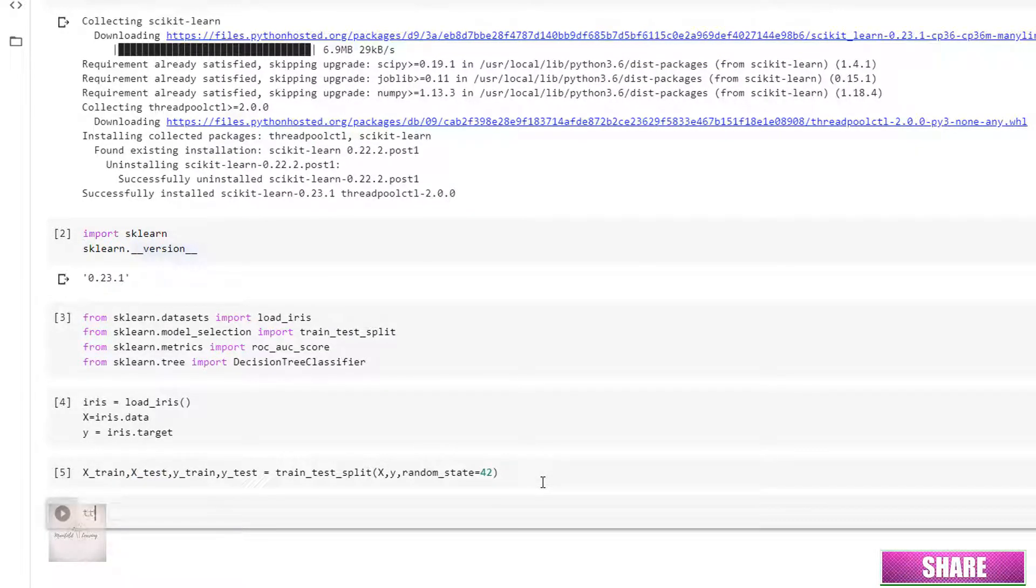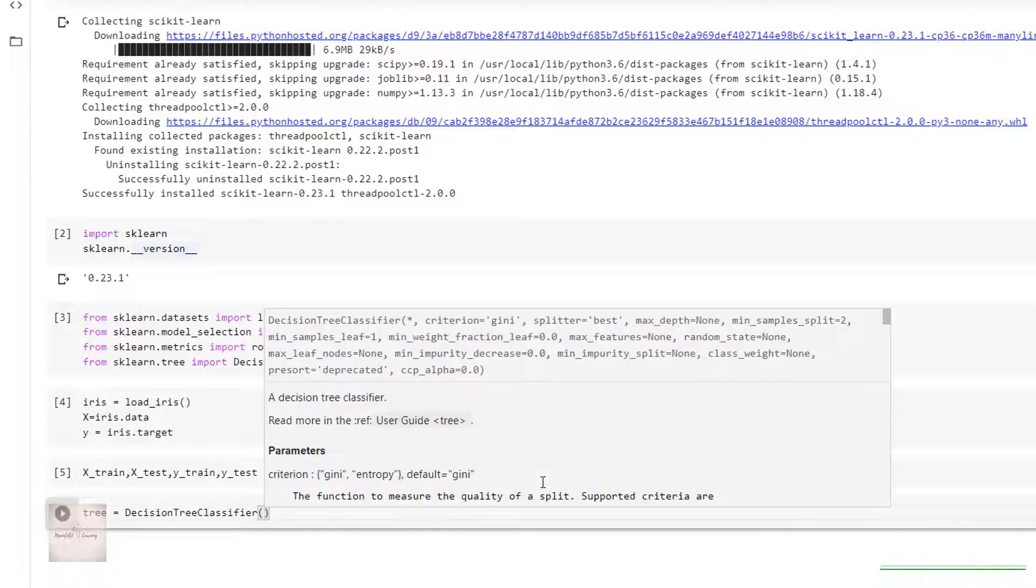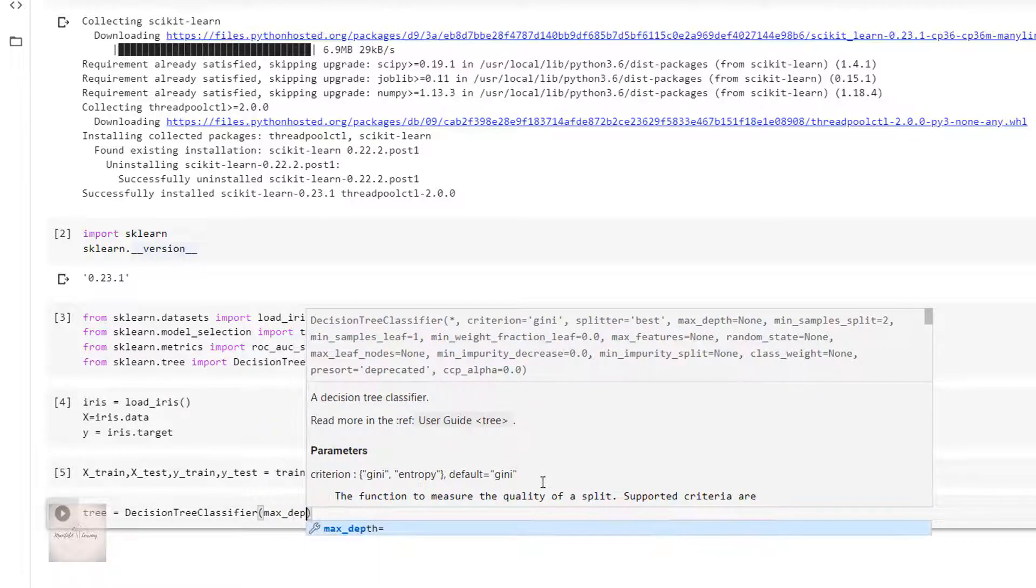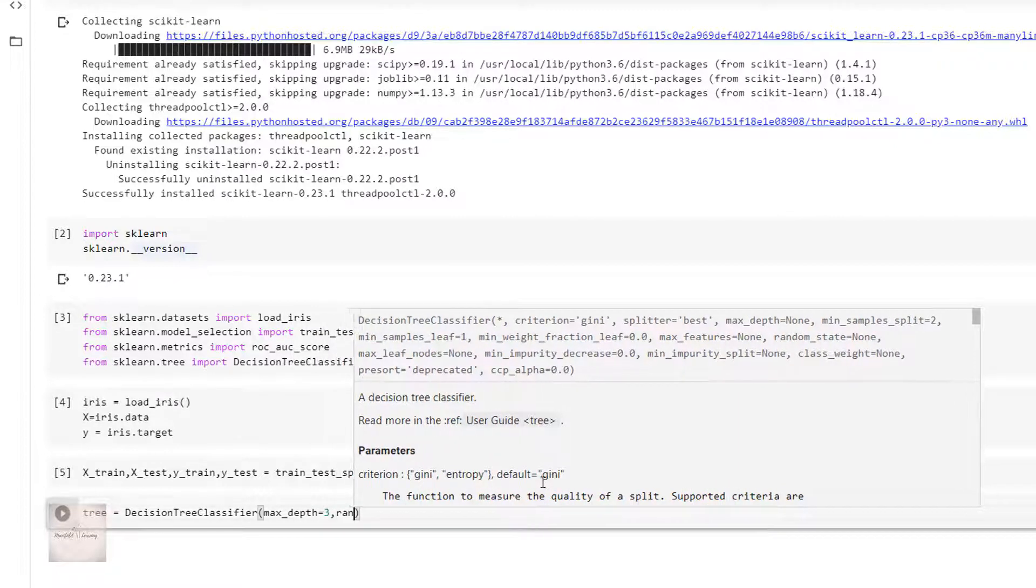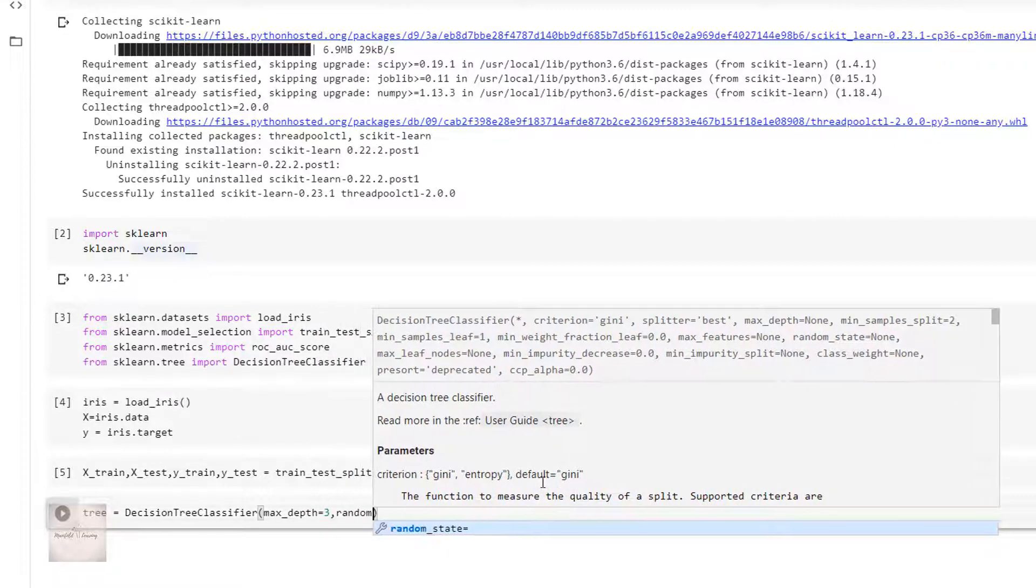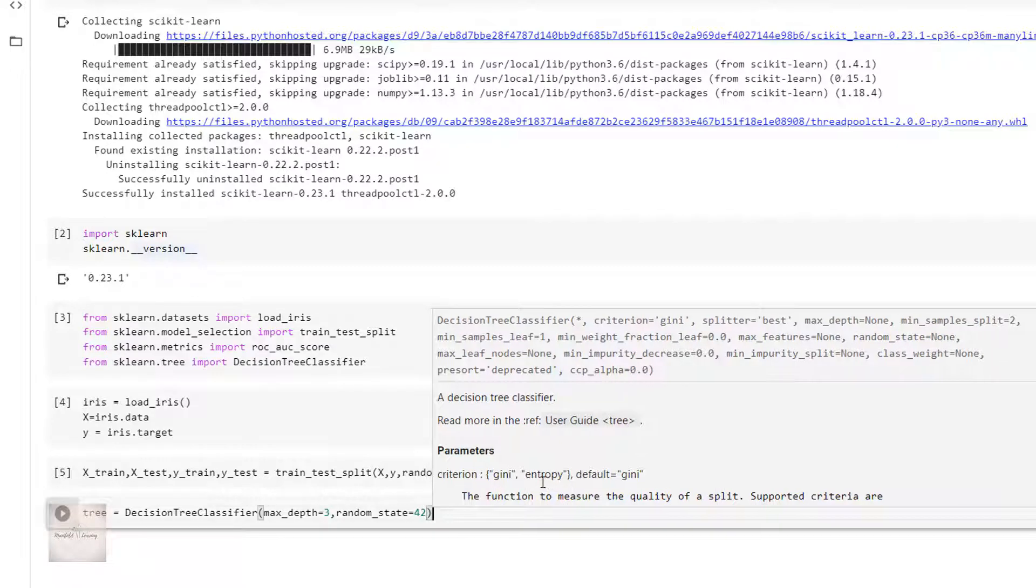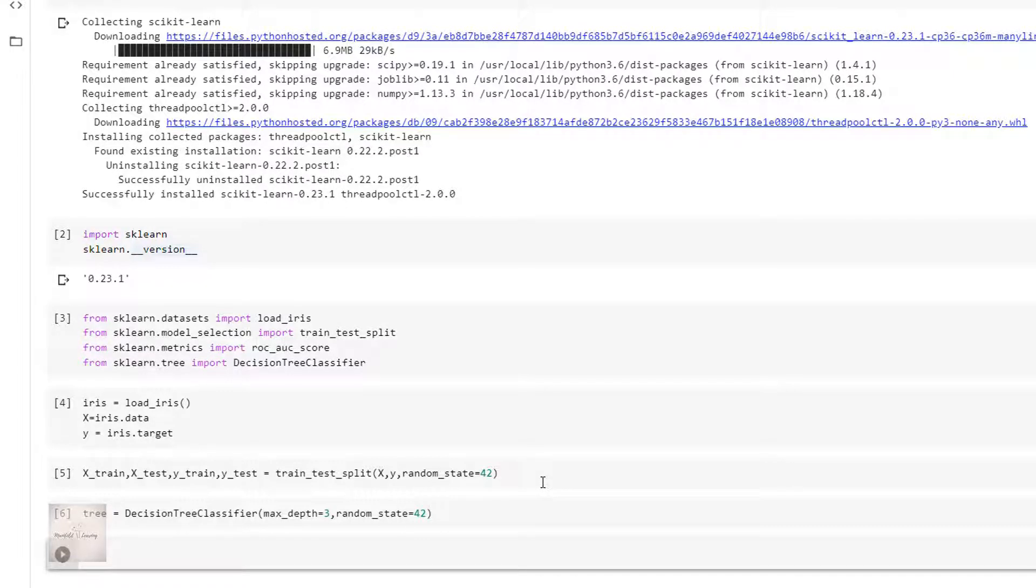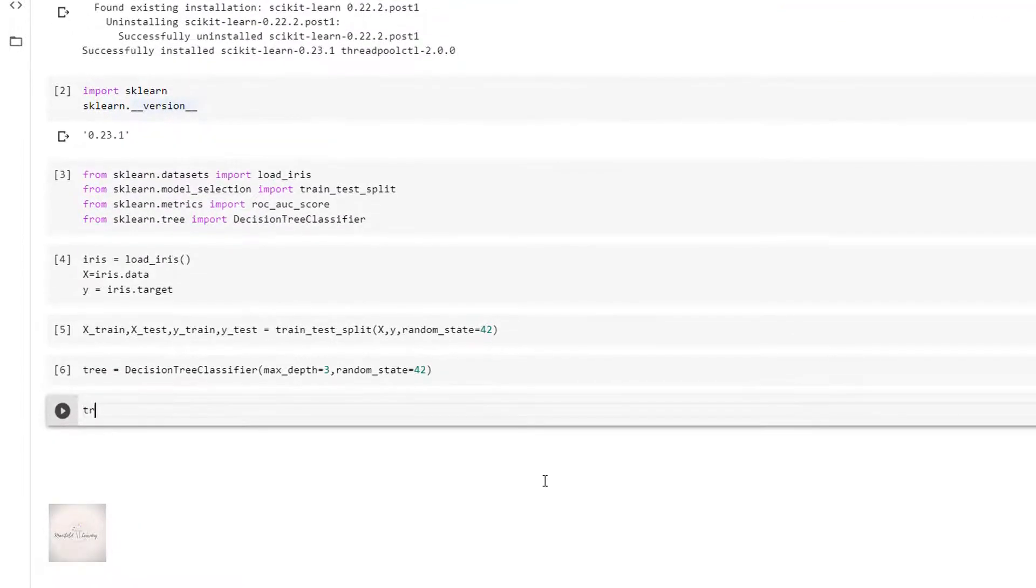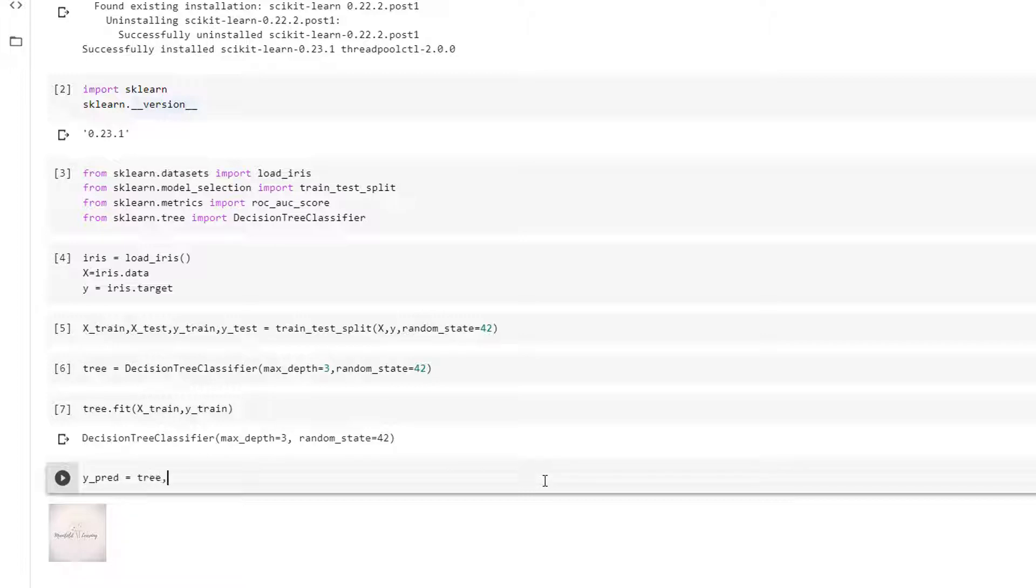I'll instantiate my model. Tree equals DecisionTreeClassifier. I'll set the max_depth equals 3 and random_state as 42. Then performing the fit: tree.fit x_train, y_train. This will perform the fit on my training data. Then I'll predict the value of output: y_pred equals tree.predict x_test.